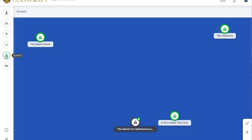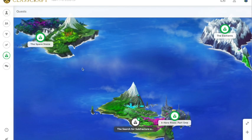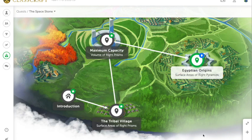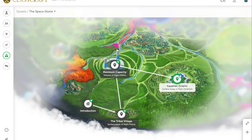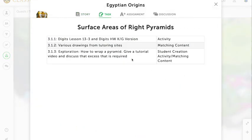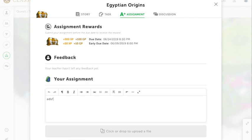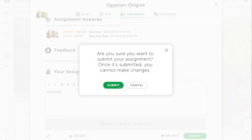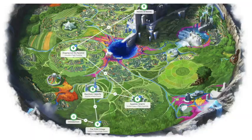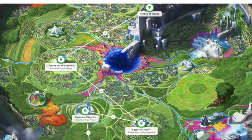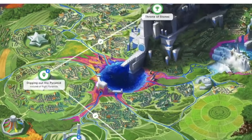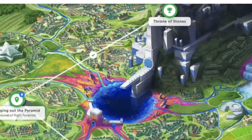Going back through the world, the program doesn't show students the next task until they've completed the current one. So they have to go through Egyptian Origins, which has various items outlined by my mapping diagram. Once again, I can complete my item and submit. The ultimate goal is to get to the end of the quest, which is at the Throne of Stones. Once that's completed, it will be followed with a summative online assessment to end the class.